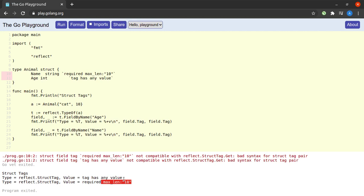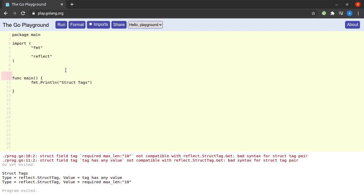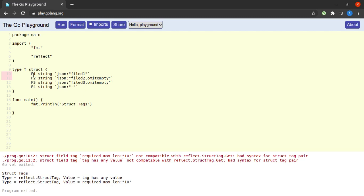And now your Go code could easily build validation and conversion frameworks using tags. Next, let us see a very common and frequently used use case of struct tags, which is marshalling structs into JSON. For that, I will get rid of the majority of code from here, and I will declare a new type called T. You can see that type T has four fields: f1, f2, f3, and f4, all of which are of type string.